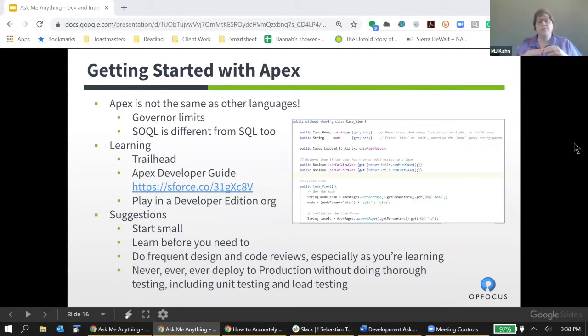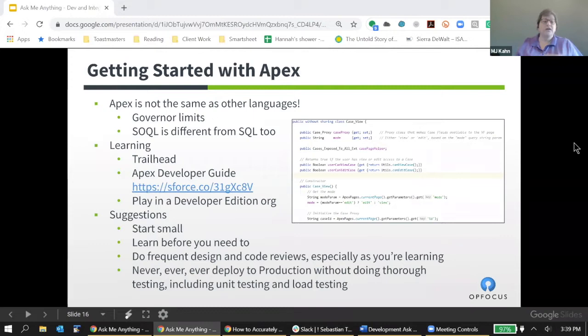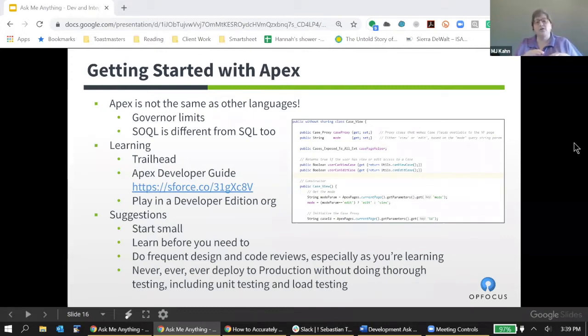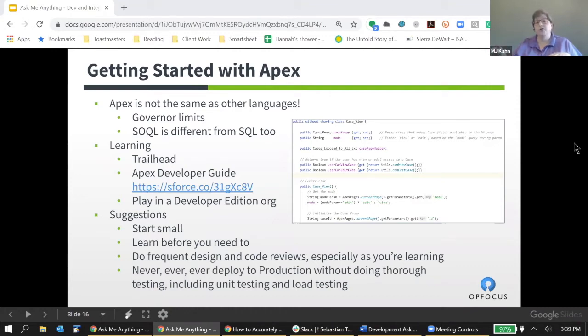One of the biggest rules that Apex has to conform to is the notion that you can't do too much work in a single transaction, a single interaction with Salesforce. So you can't write Apex code that as a result of somebody updating a record, goes off and creates a million other records.